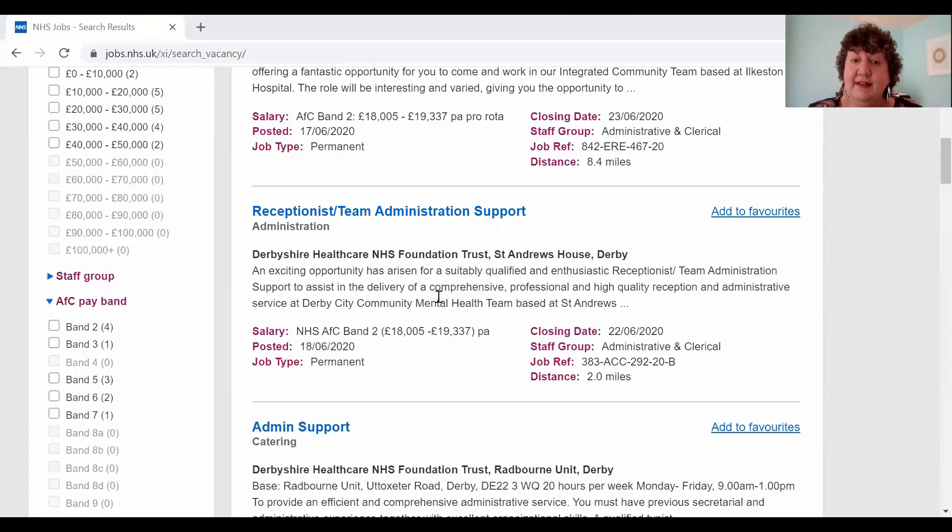If we want to apply for a job in the NHS we need to go to the website NHS Jobs, where we can search for the type of job we want and also the area that we want to be based in. We're now going to look at some tips and ideas on how to complete your application form so that you're successful in getting an interview.